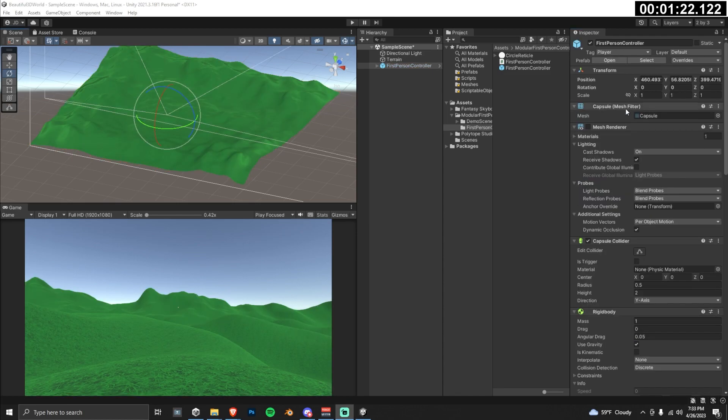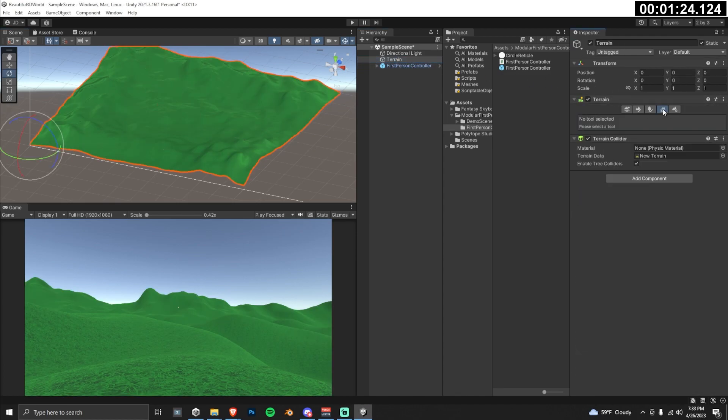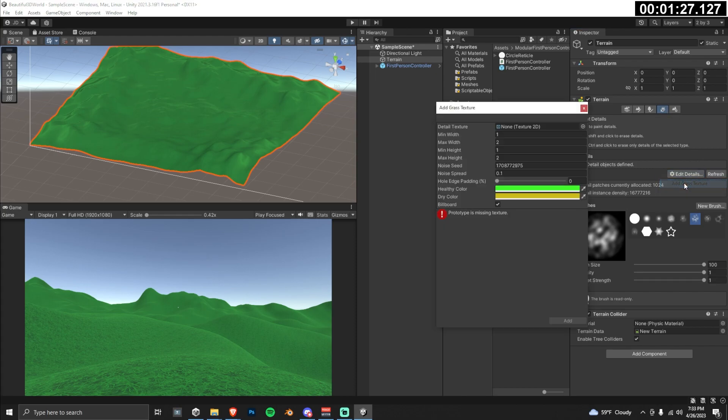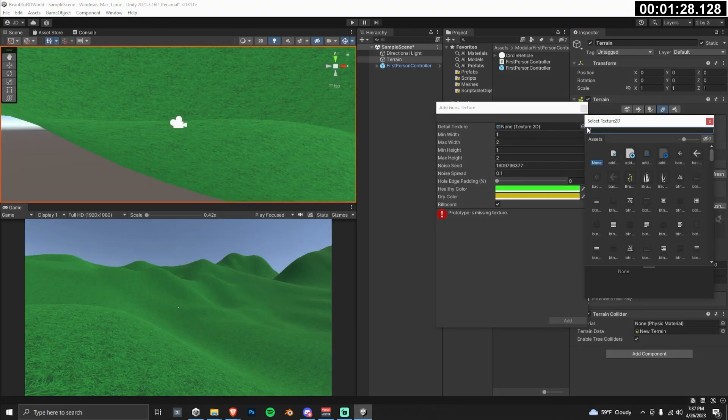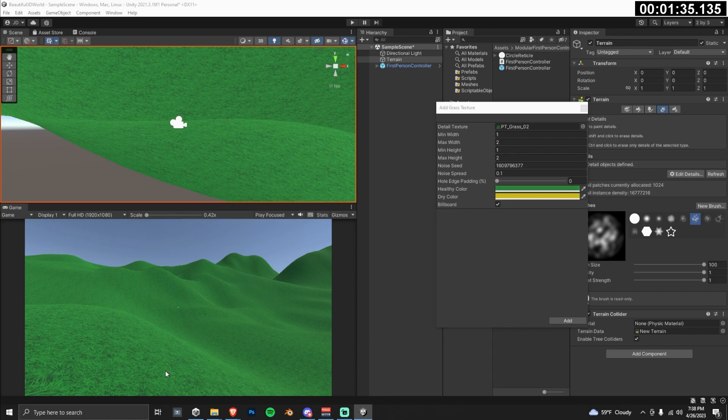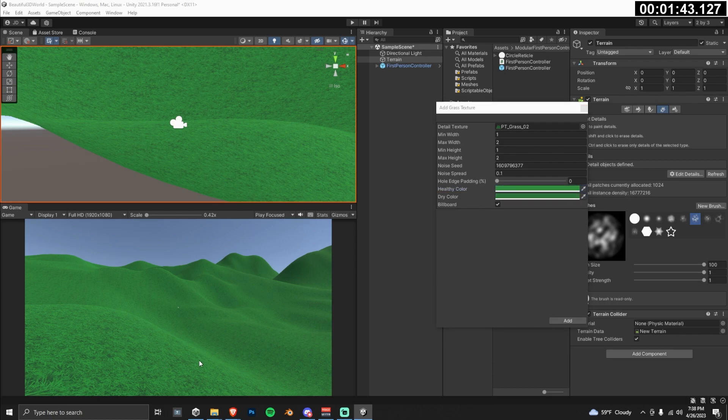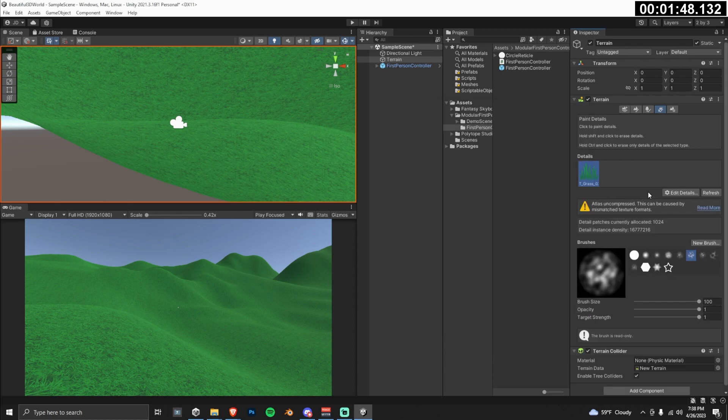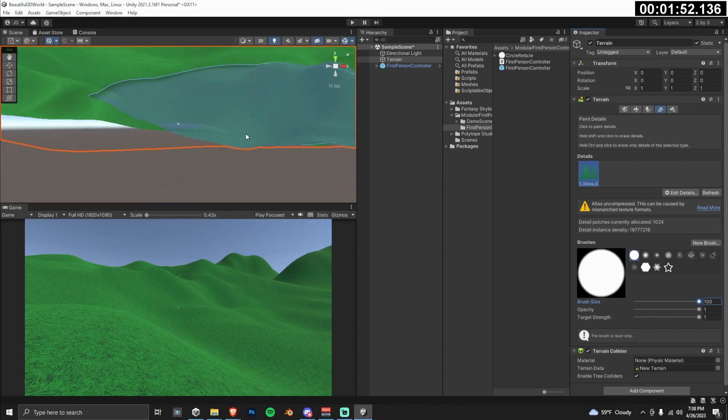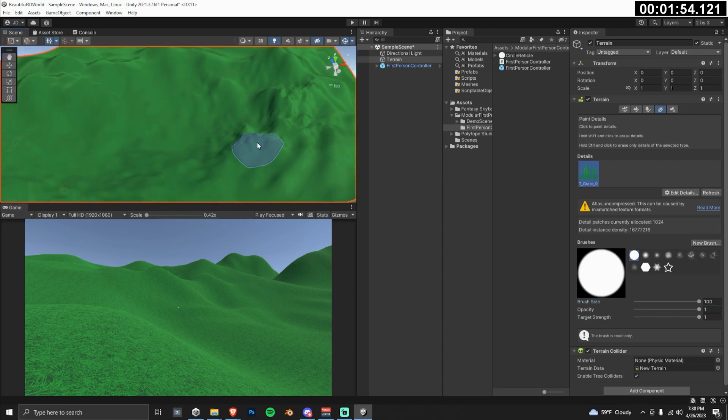Let's add in some real grass now. Go to the inspector, go to the paint details, click edit details, and add grass texture. Click on detail texture and search for grass. I like the PT grass O2 texture. Now, this is really important to making your scene look good. We're going to use the eyedropper to choose the healthy color. I like to sample the lighter parts of the base texture. Then for the dry color, we can sample a dark part of the base texture. Now select a brush, turn it up to max, and head into your scene to start painting around your first person controller.